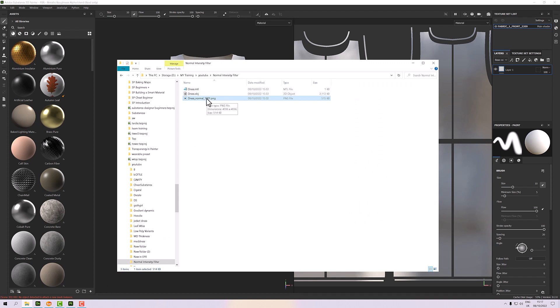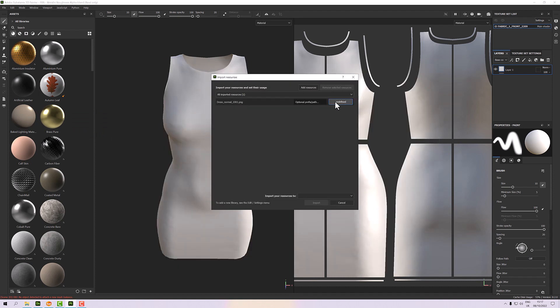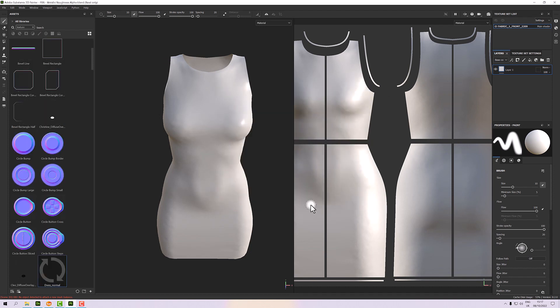It's in the same directory, so I'm just going to drag and drop that onto my library there. Then with this little dialogue, I'm going to set it to be a texture and just for my current session, because I'd only ever use it on this dress - it's no good for anything else.